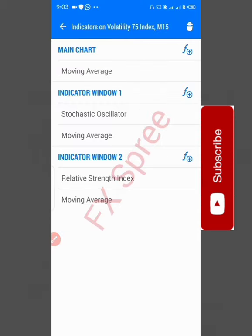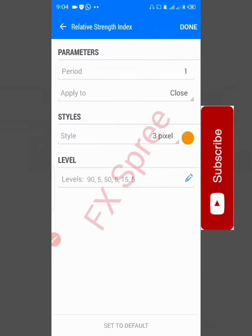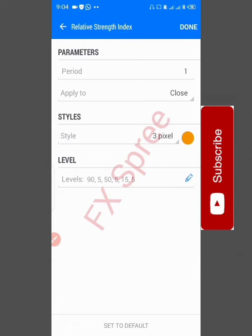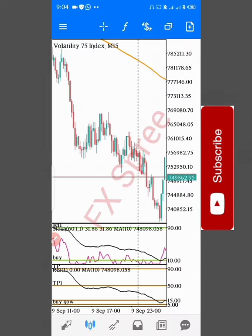For Window 2, go to Main Charts, tap it, and scroll down to RSI — Relative Strength Index. Tap RSI and set it as follows: Period 1, Apply to Close, three-pixel width, any color. For Levels: 90 is TP2, 50 is TP1, and 15 is the lower level — four-pixel width, any color. Click arrow back then Done. You now have the full setup with TP1 visible.